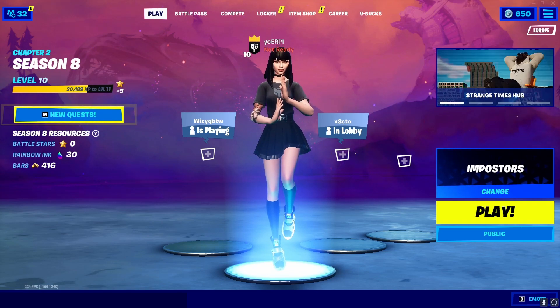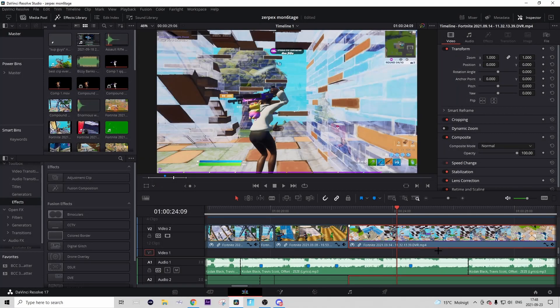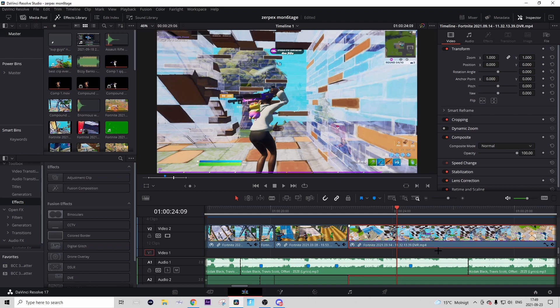Now I'm in DaVinci Resolve and I'll show you guys how to make the effect. The first thing you want to do is to time wrap your clip and sync it up with the music. You can actually use whatever time wrapping you want.